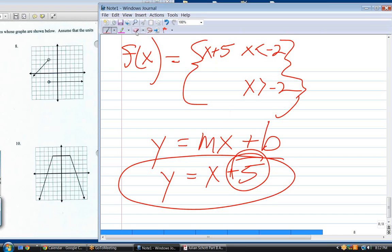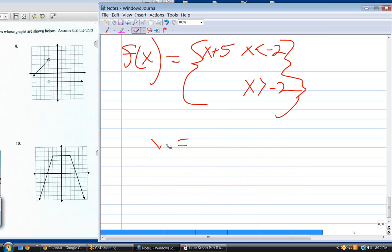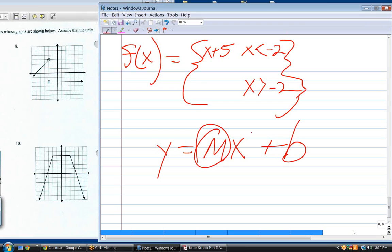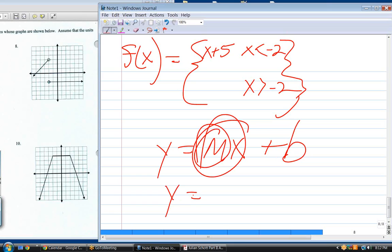What's the second part? What's the slope of that line? Zero — it's a horizontal line. Horizontal lines are always y equals some number. What's the y value? Negative two. So the equation is y equals negative two.